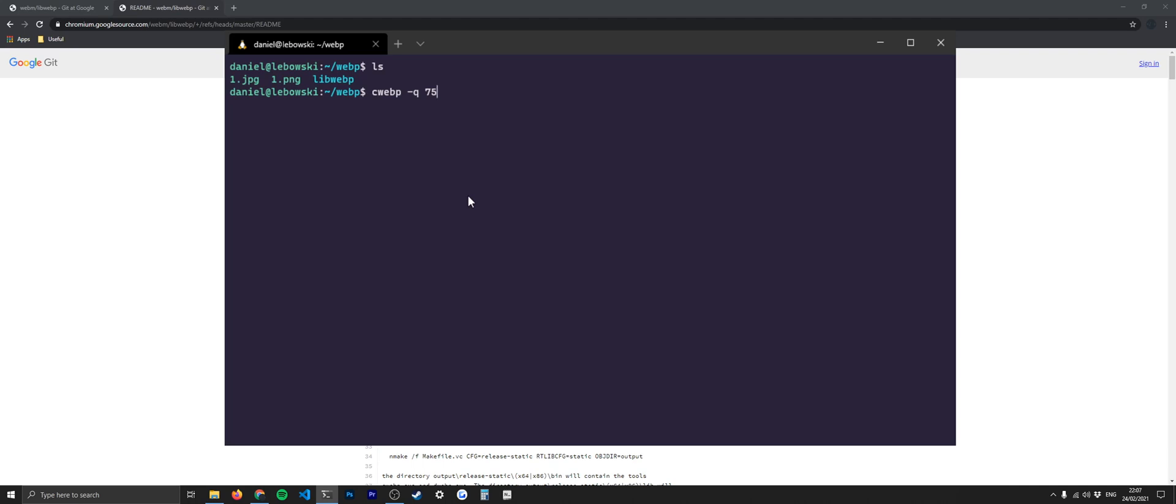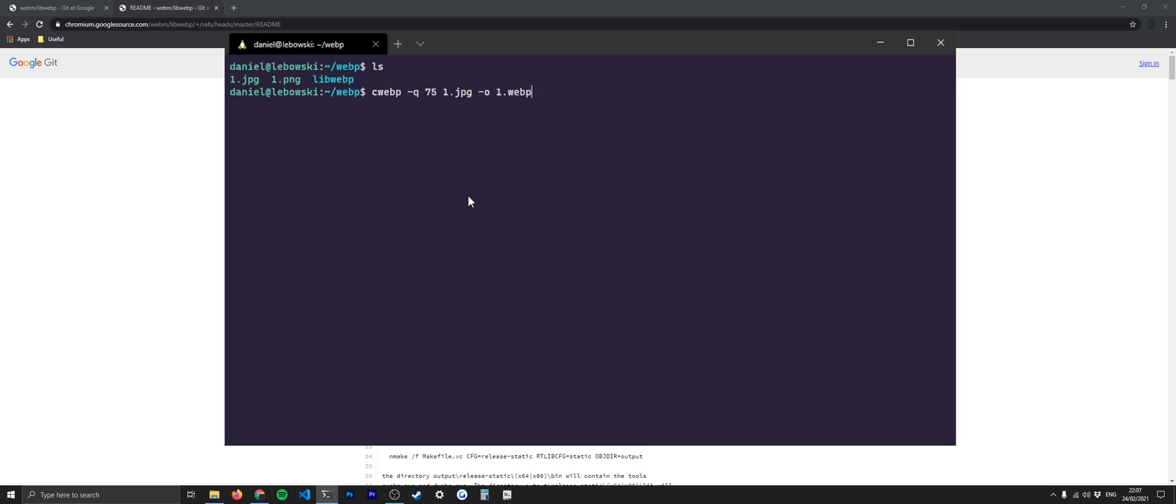Once we've done that, we specify the image name. Obviously you need to specify a path as well, but because we're in the folder, we don't need to specify a particular path. Once we've done that, we then do -o, and this is going to be the file name. This flag is the file name that we're going to convert this to. So I'm just going to say 1.webp and hit enter. You can see that it's actually done that fine. So that error that we had before, it shouldn't be an issue. Quite often you will get errors like this.